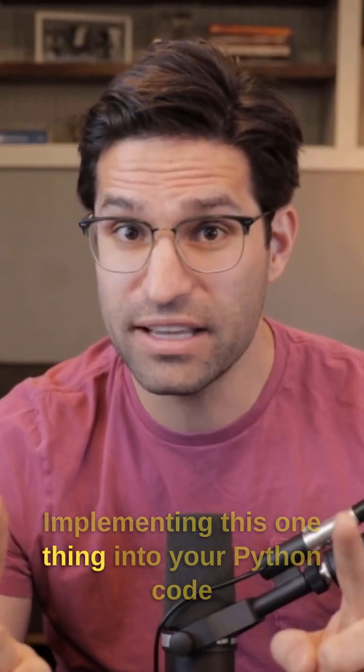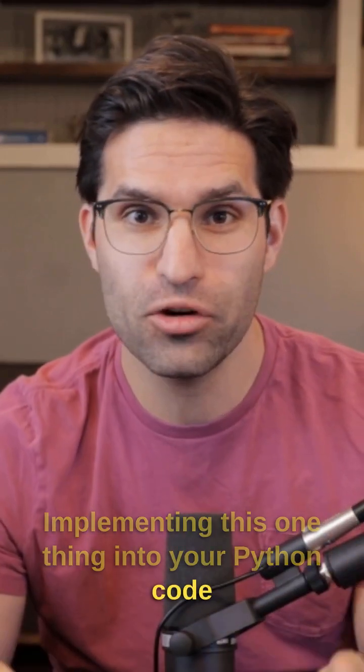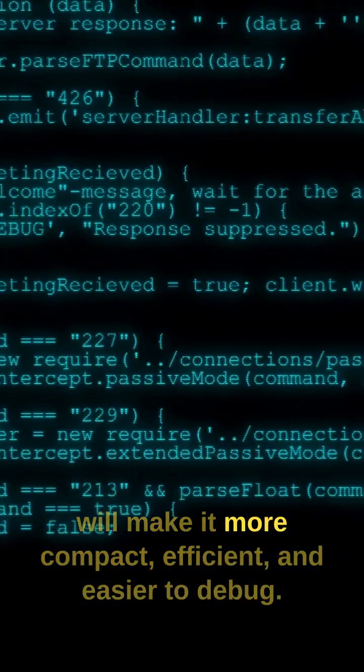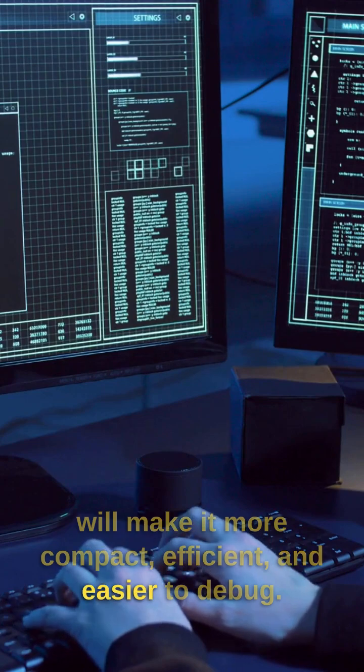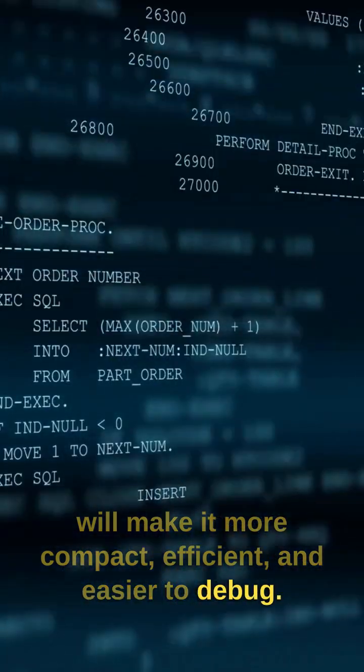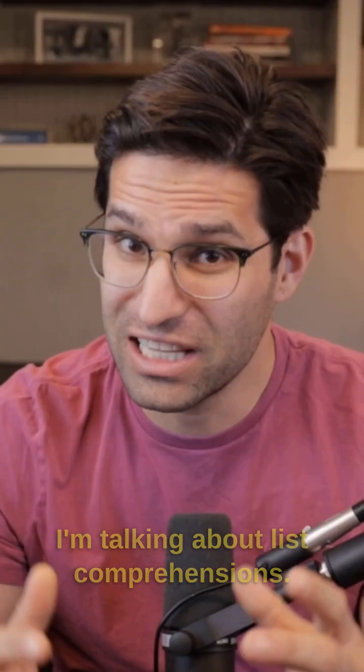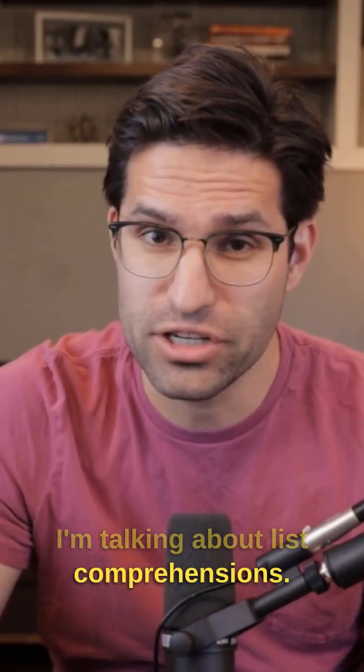Implementing this one thing into your Python code will make it more compact, efficient, and easier to debug. I'm talking about list comprehensions.